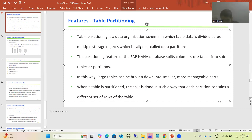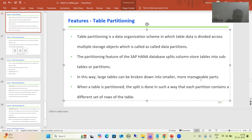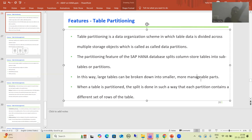Whenever SAP HANA goes for table partitioning, the benefit is that large tables can be broken into smaller and more manageable parts. As in our example — a table with one lakh records is split into partitions of 10,000 records each, giving us smaller and more manageable parts.